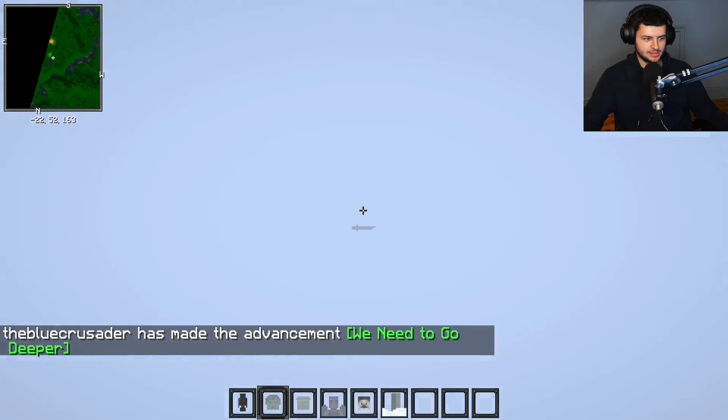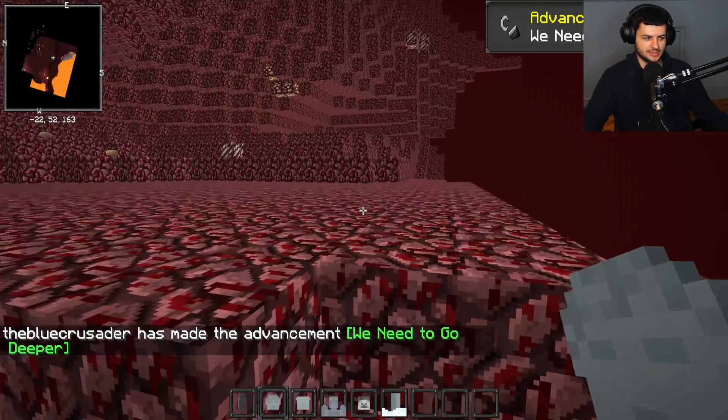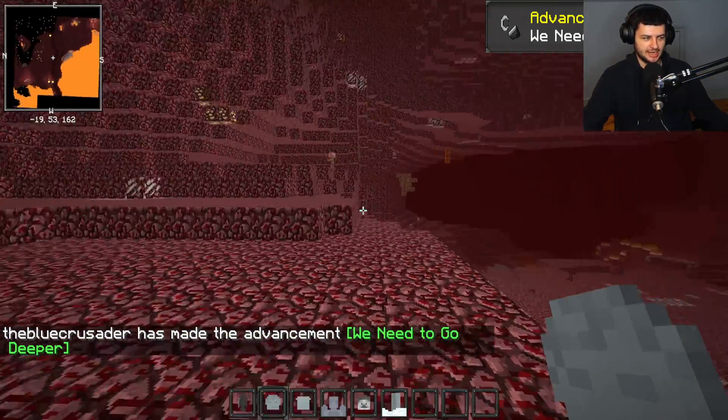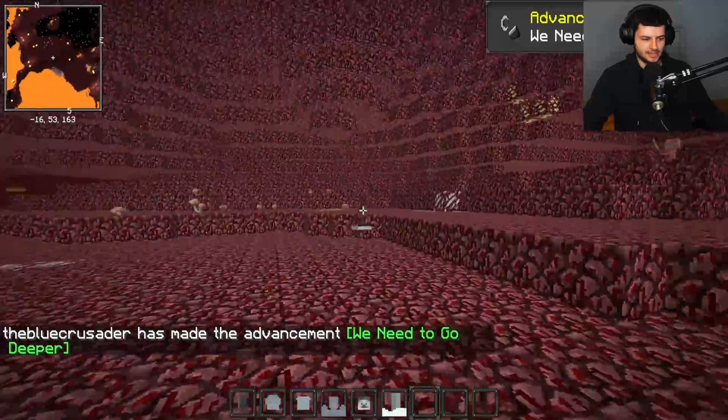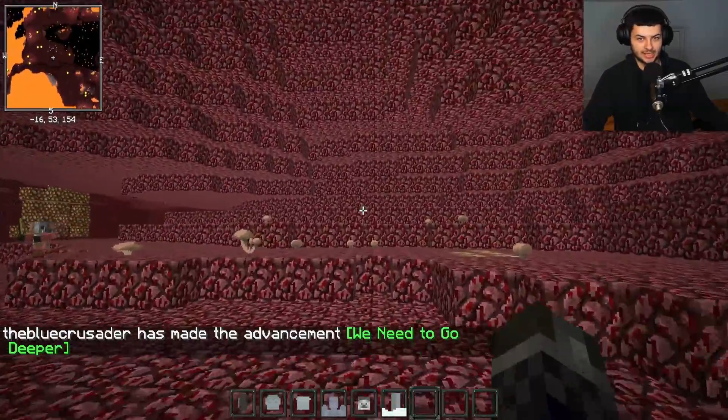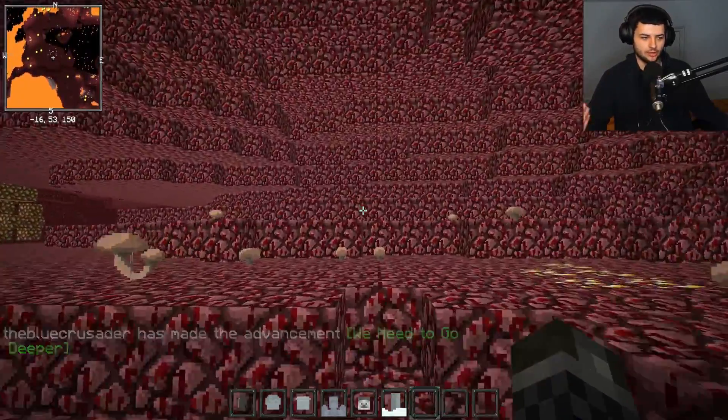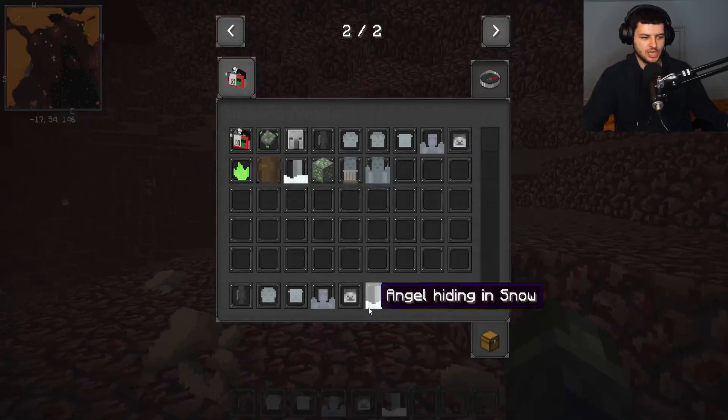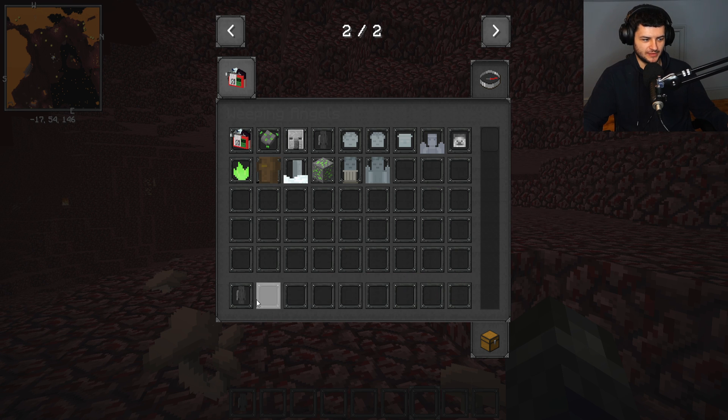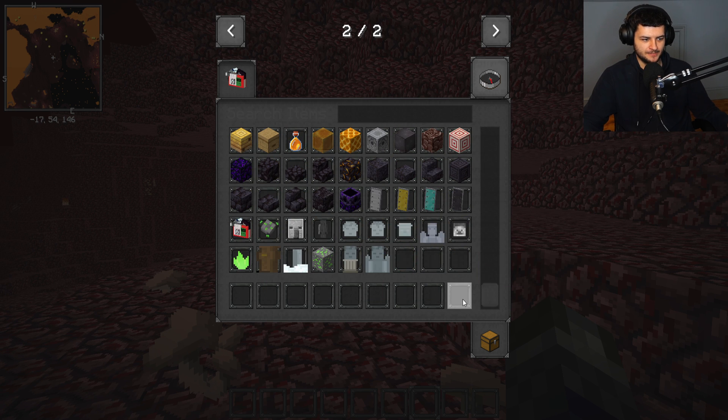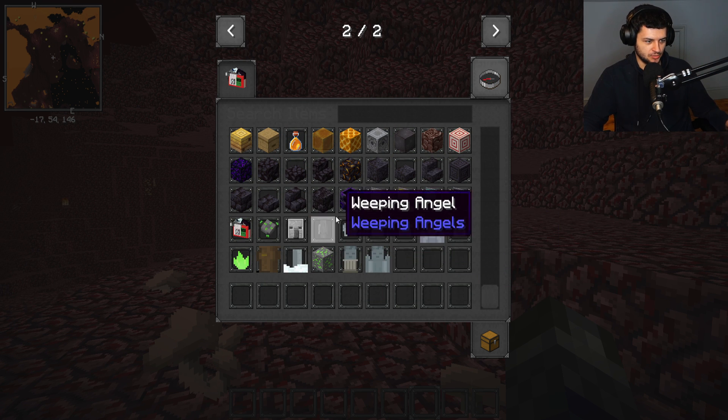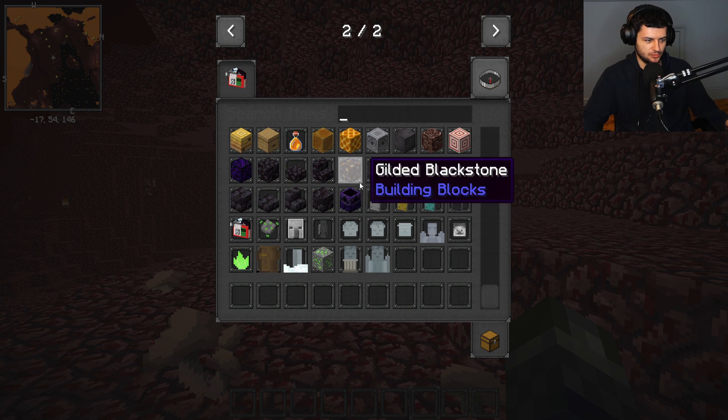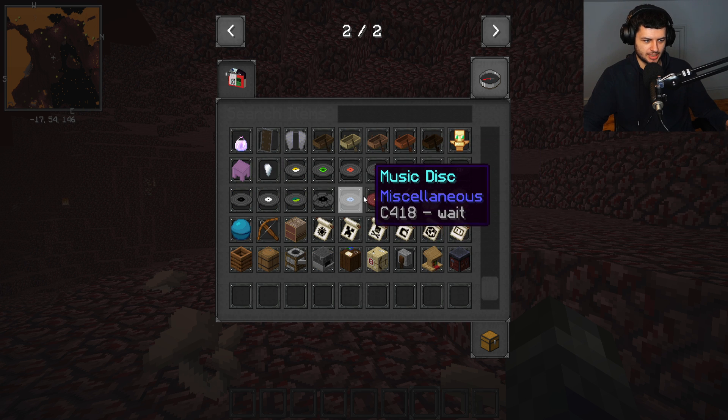So these are Weeping Angels from Doctor Who. When you look away from these guys, they will basically transport you to a different dimension. In our case, it sent me to the Nether, and sometimes they'll follow you, they'll attack you if you look away, or they'll transport you to a different dimension. That mod's working fine. I'm really happy with how that's turned out. The minimap's functioning fine, which is pretty cool too, and everything seems to be working.